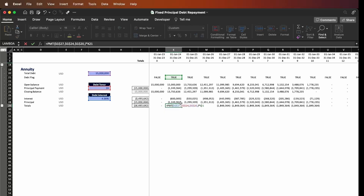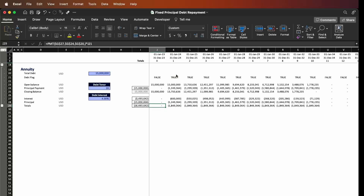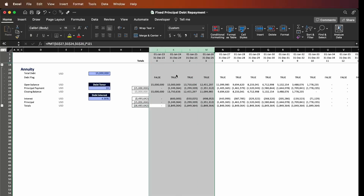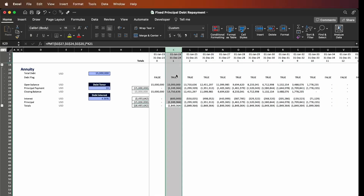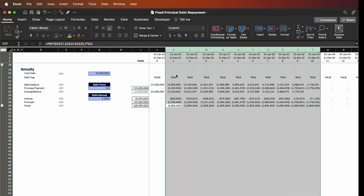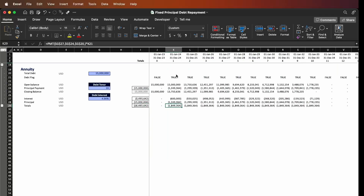I multiply this formula by the flag because we should only have a total whenever we are in the repayment period. If we press Enter and copy and paste everything across, we can see everything works perfectly fine and we have the totals only being accounted for during the debt tenor. That's the first step.